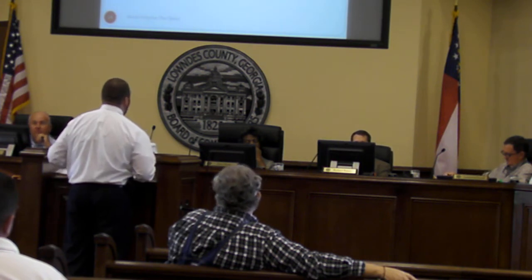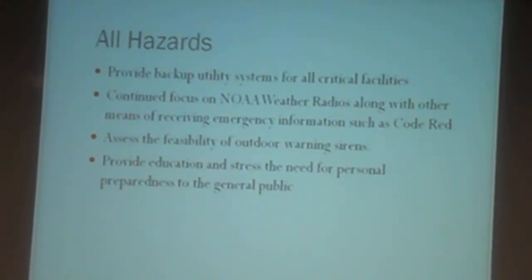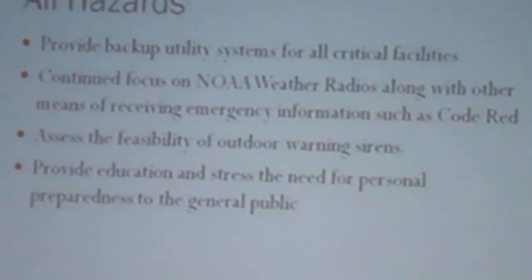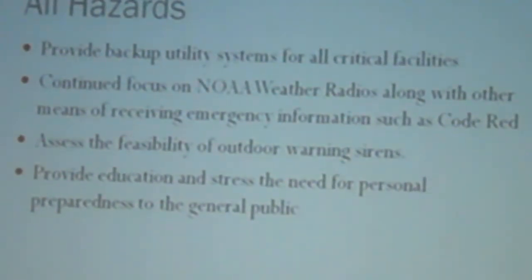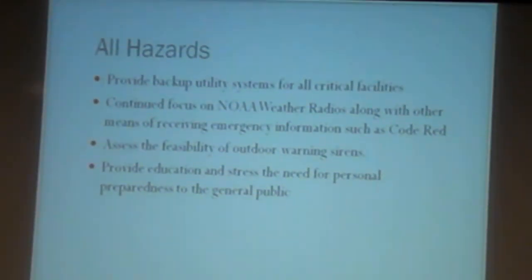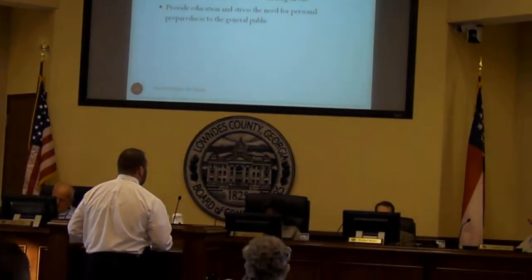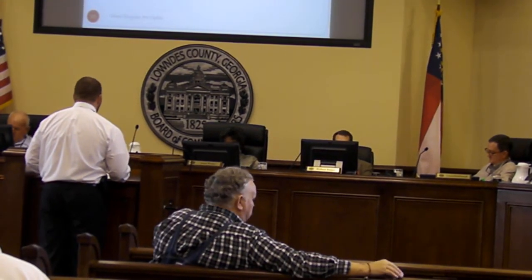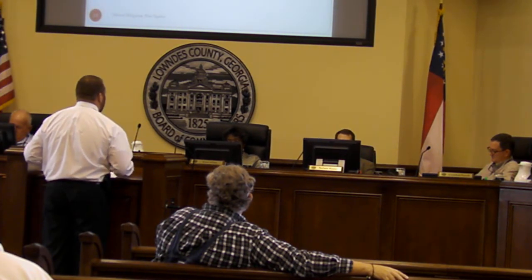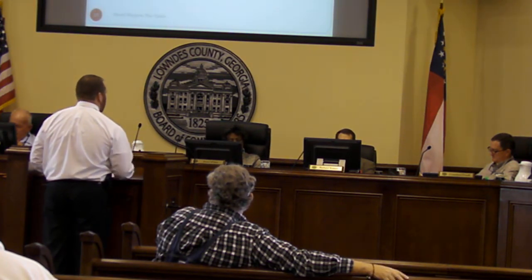There are also a lot of items in the all-hazards category — things that don't apply to one specific event but are generic in nature and apply to everything. One of those is providing backup utility systems for all our critical facilities — like at the EOC where we have backup power, backup water, backup sewer — making sure we've got those same systems in place for all critical facilities we need to keep operational following a disaster. We'll also continue to emphasize the importance of NOAA weather radios for getting emergency weather information to the public, as well as our other means of receiving information.